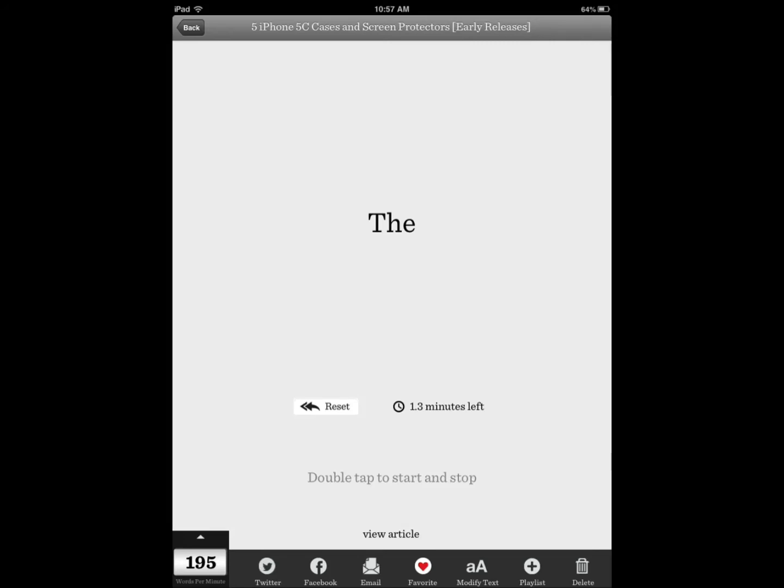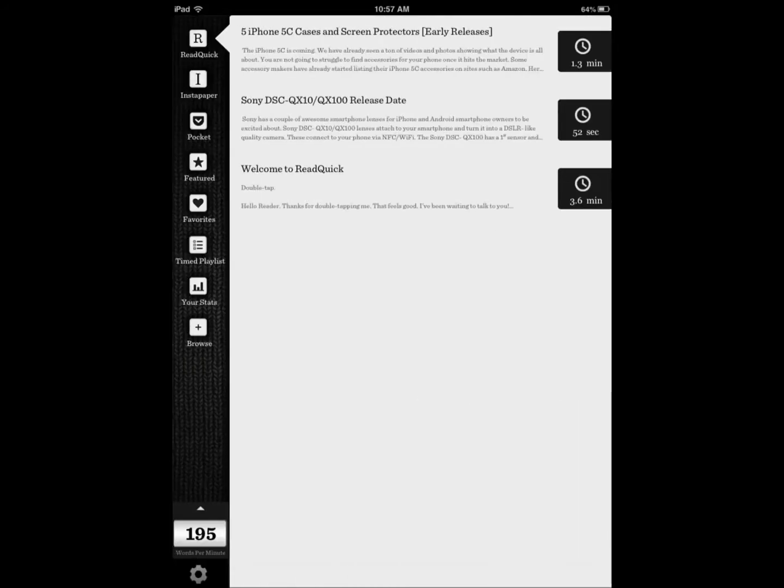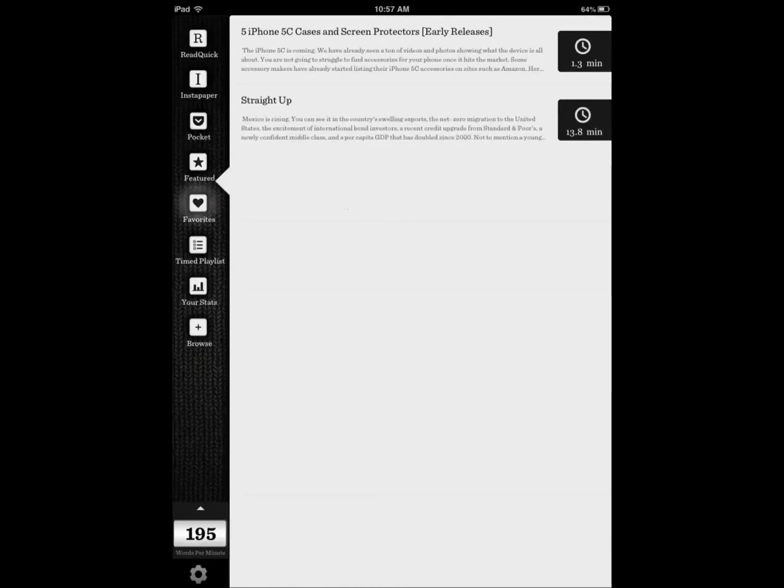And then at the end of the day, say you're ready to go to bed, but you want to get some practice in speed reading. You can take advantage of this and go to your favorite, see the articles that you've added there, the time that it takes.